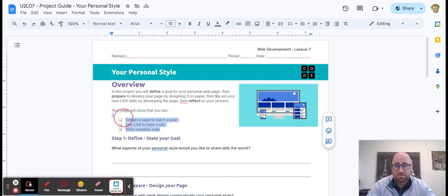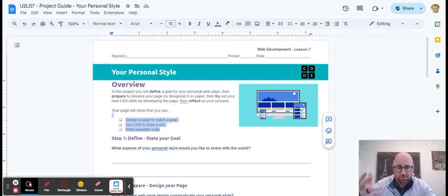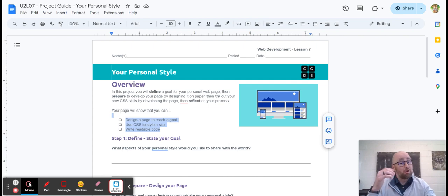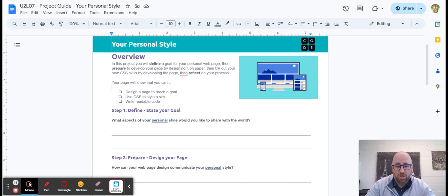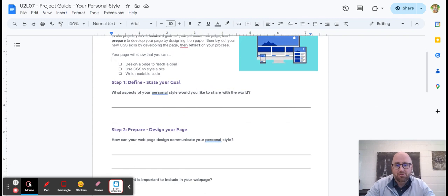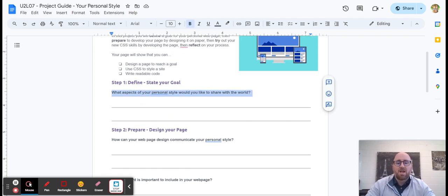So you're going to be able to design a page that reaches a goal. And I'll talk about that goal in a second. Use both HTML and CSS to style a site and write readable code. So today I want you to think about what's your goal here.